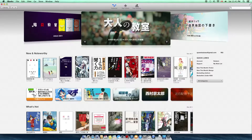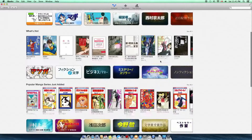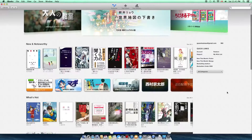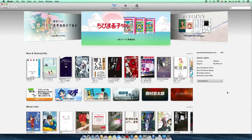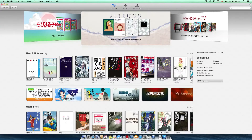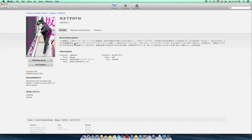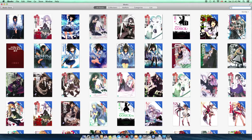iBooks for Mac also comes with the iBooks Store, which is exactly the same iBooks Store available on your iOS devices. Any time you purchase a book on Mac, it is also available on your iOS devices. You can browse books and buy a book or get a sample, and it will instantly download on your iOS device as well.